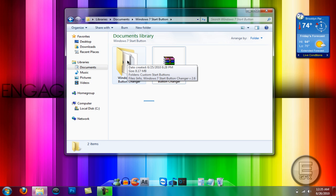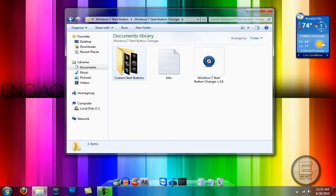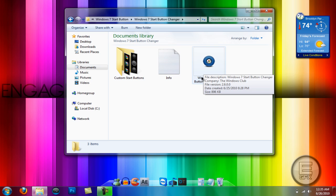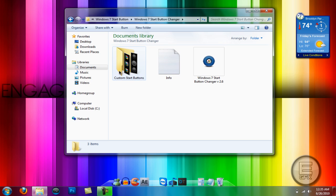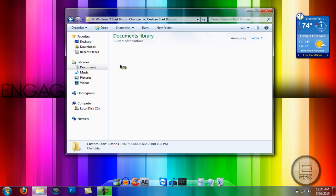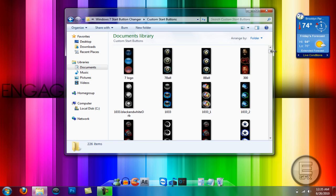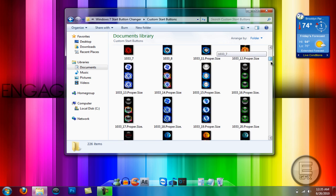Now just double click on that and you'll see these four things. Here's the program itself and here are all the start buttons you can choose from.